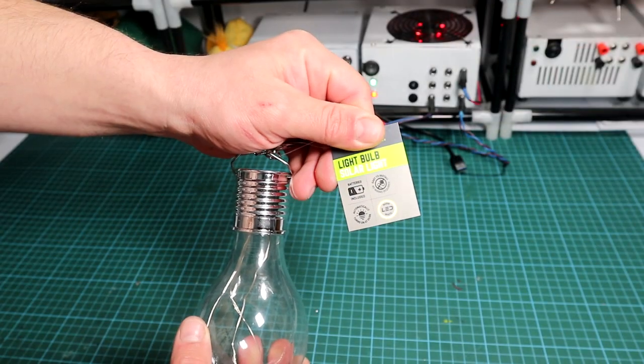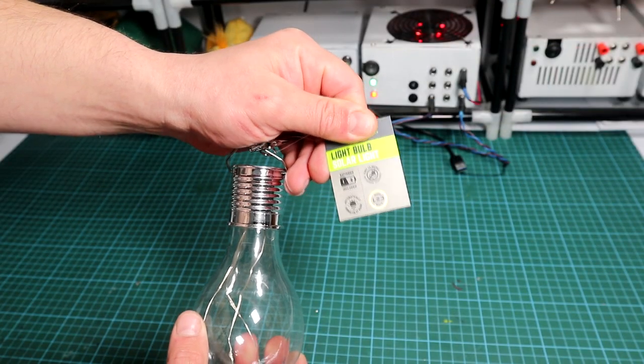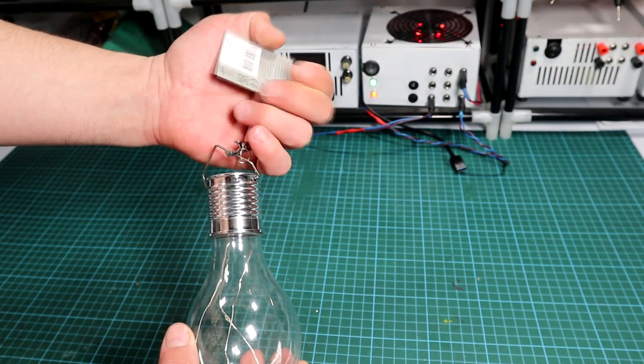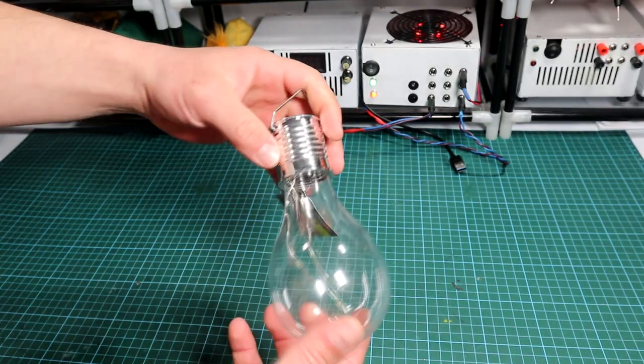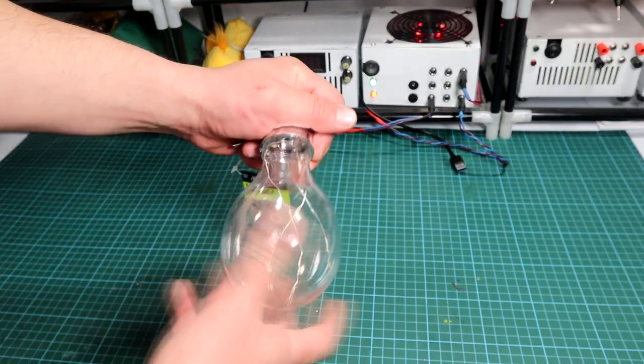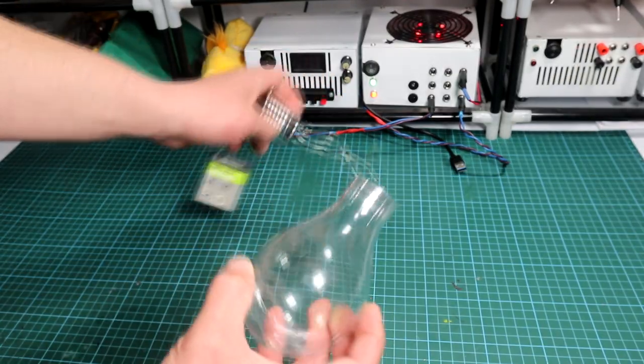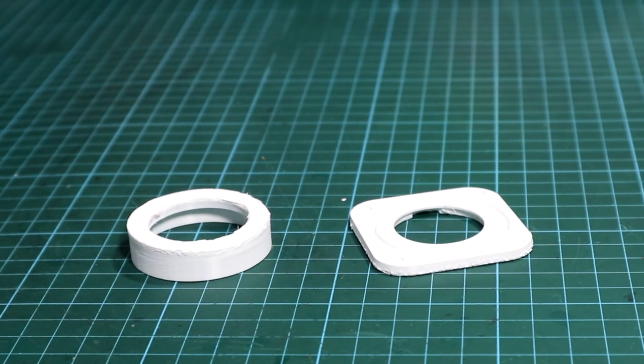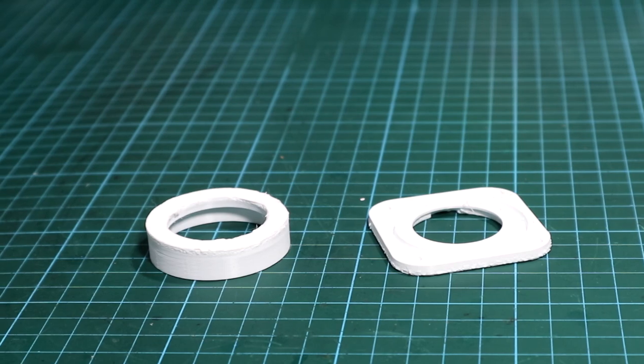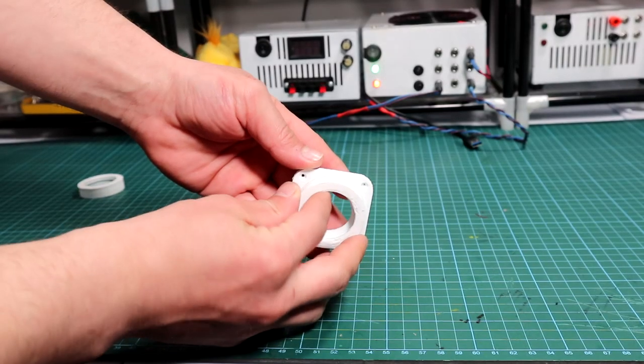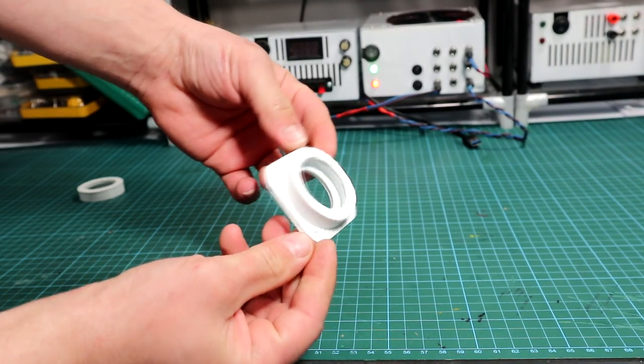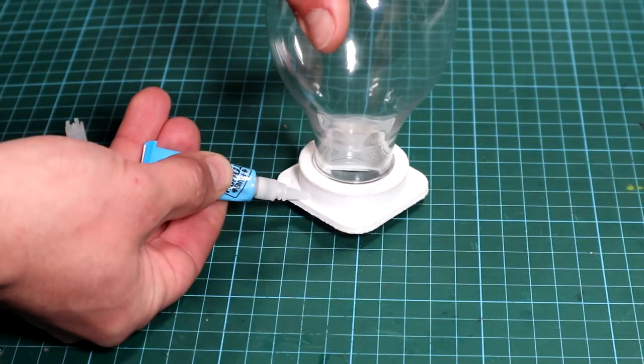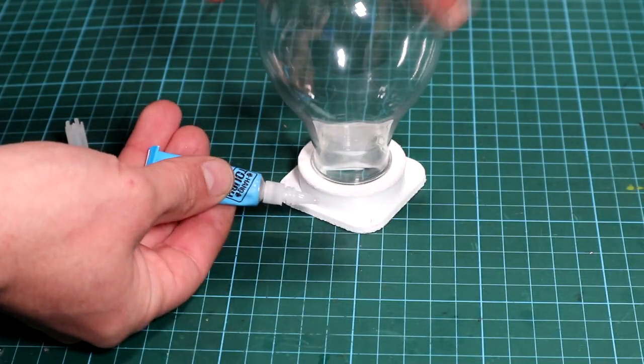Then the last one was made using this garden light, from which just the bulb is required. After removing the plastic bulb, I have designed and printed off-camera a little support for it and it can be simply snapped onto the top side and glued in using superglue.